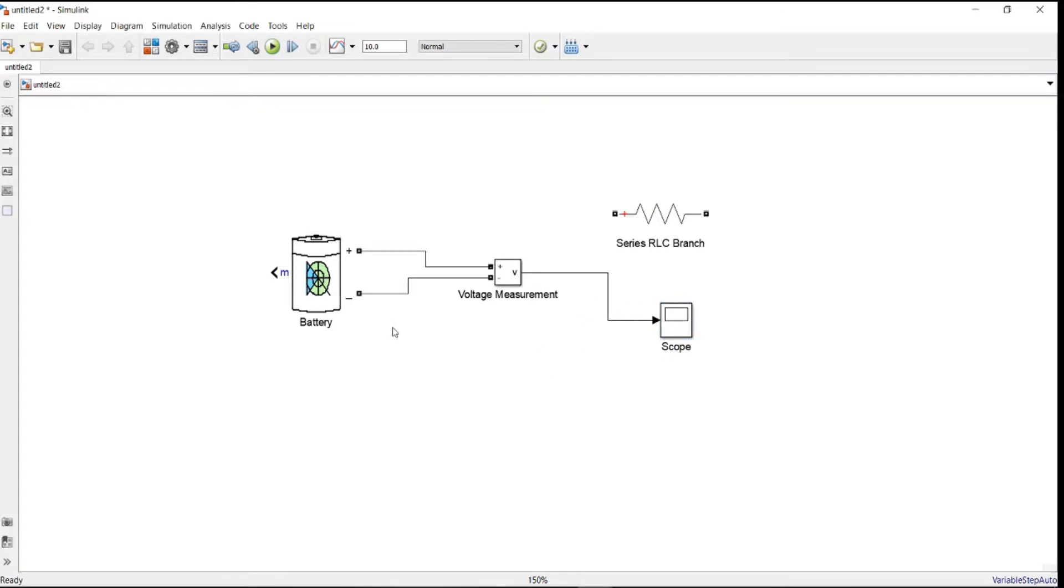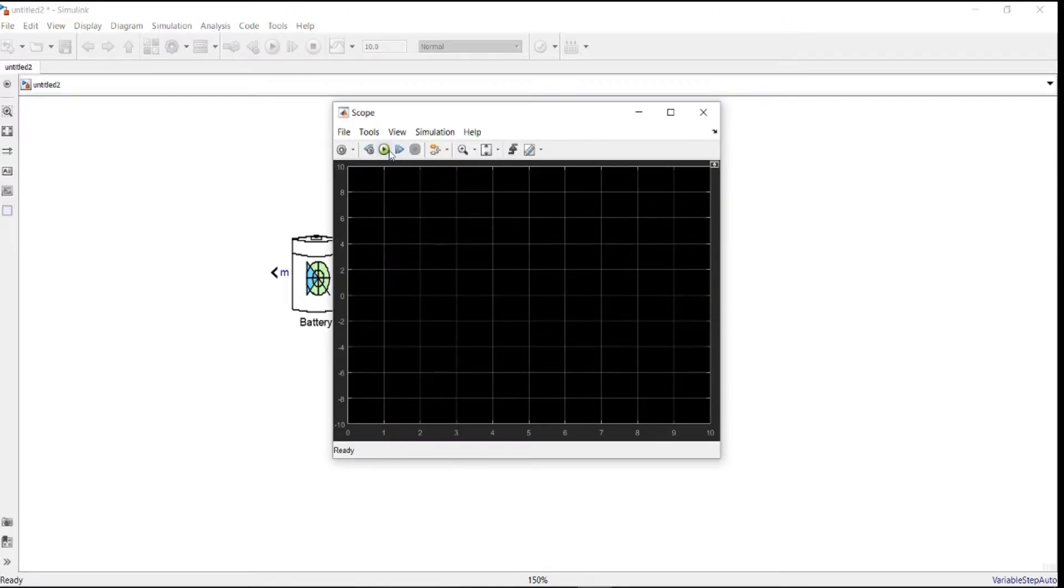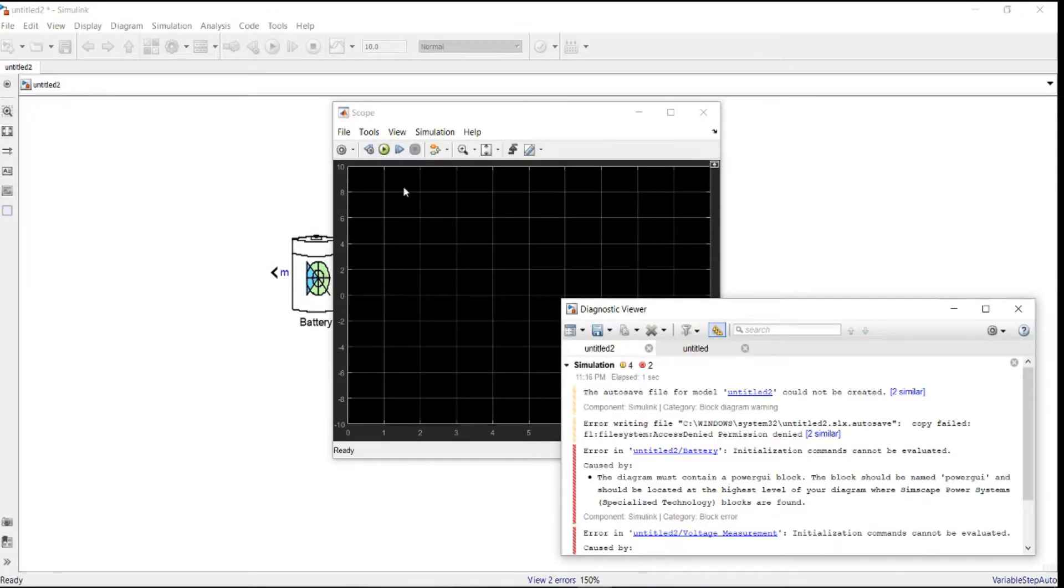Then we need a scope to display the output. Here we go. So now we don't connect any load to the battery. We actually just measure the voltage and display it on the scope. When we open the scope, then we click on start. Oops, ah yeah, we've got some errors.